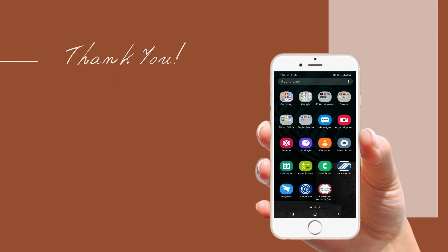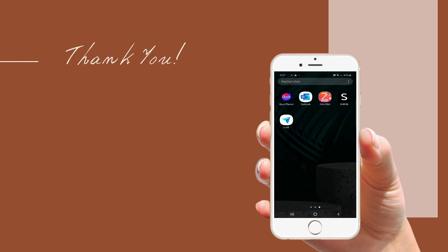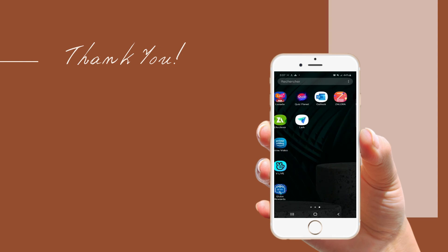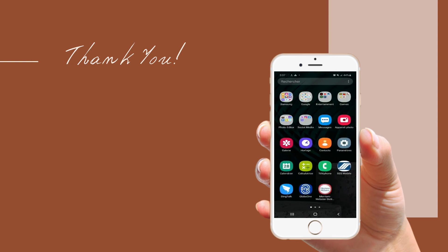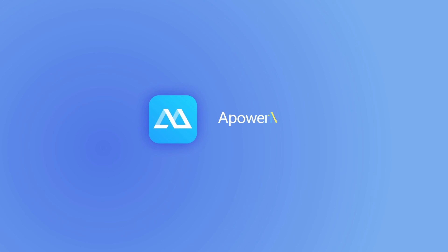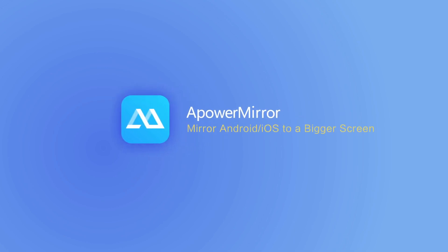And that's how you can control Android from iPhone. Thanks for watching and see you next time.